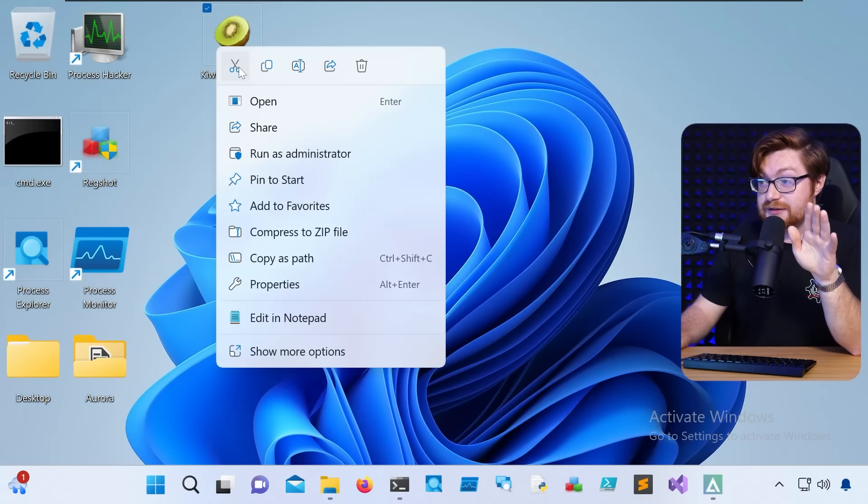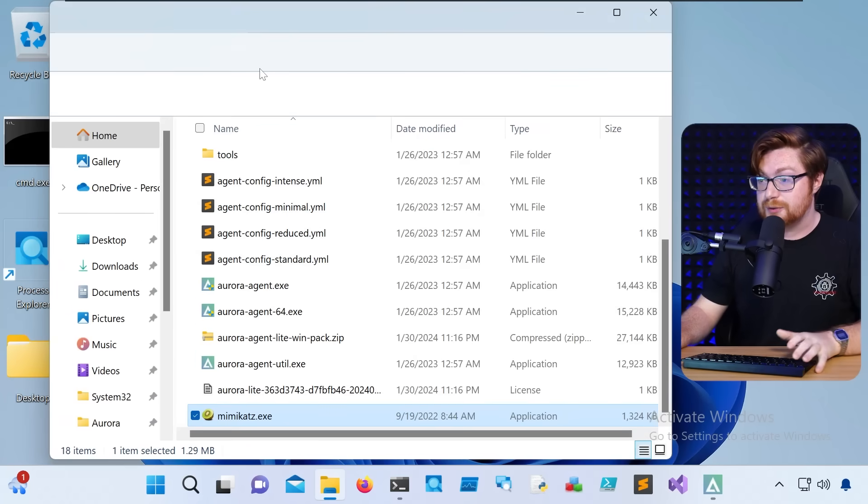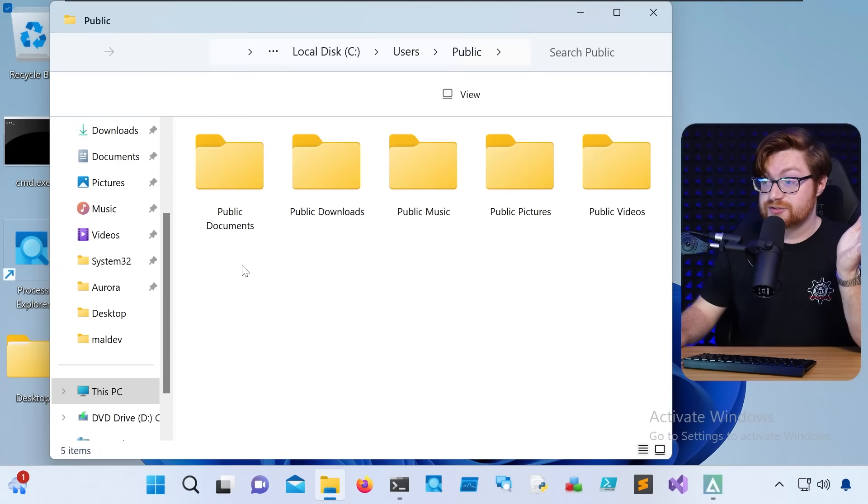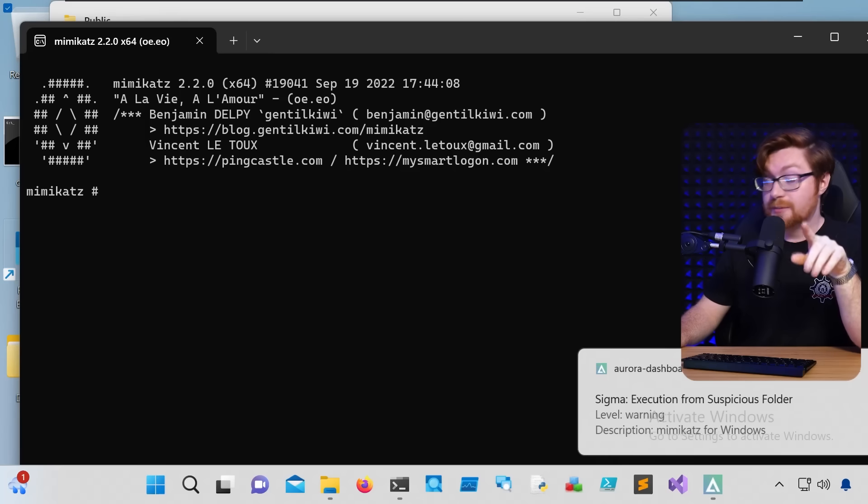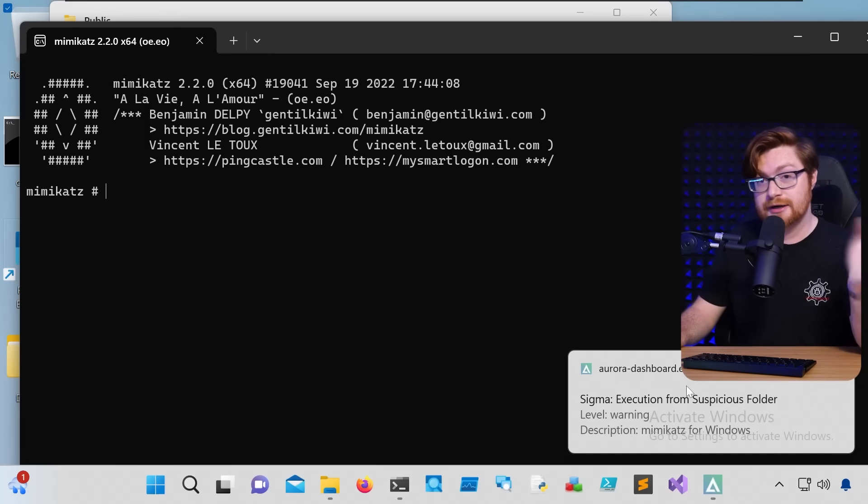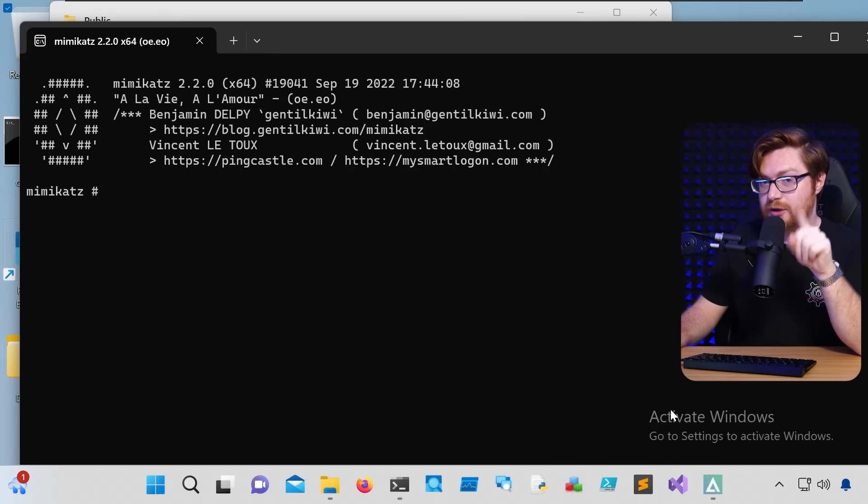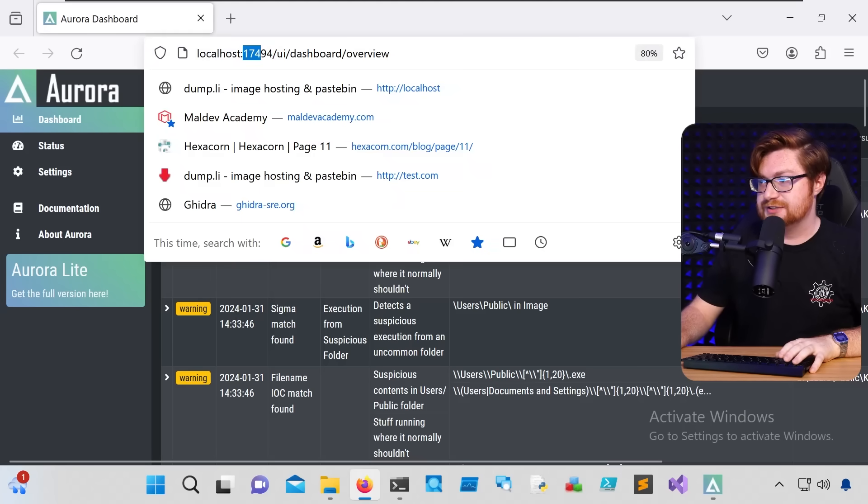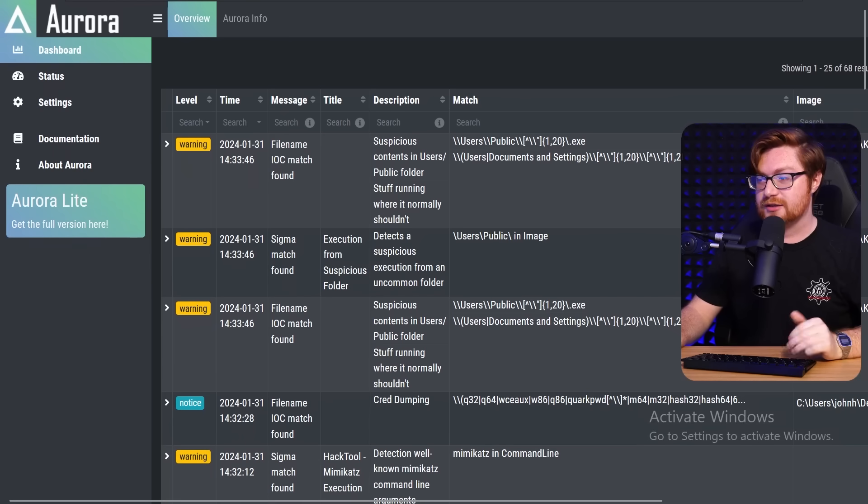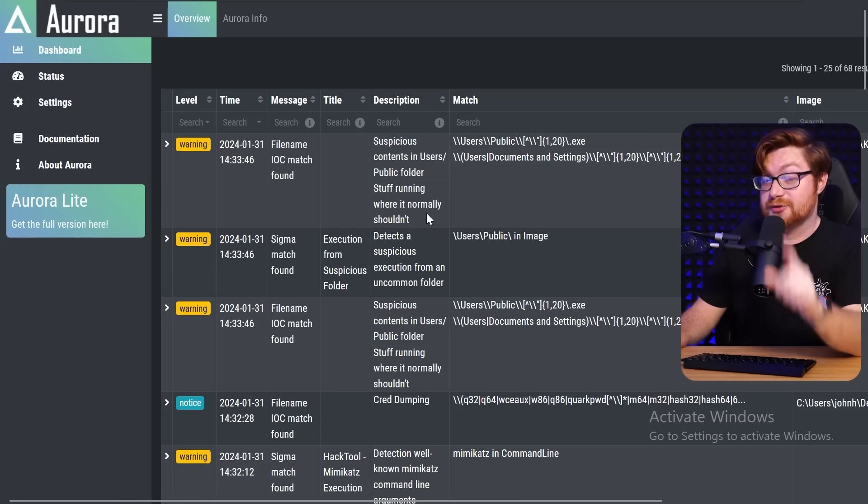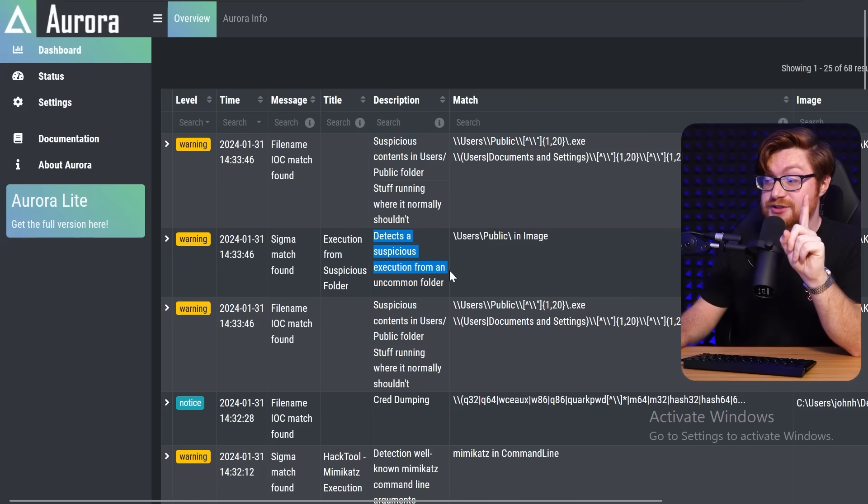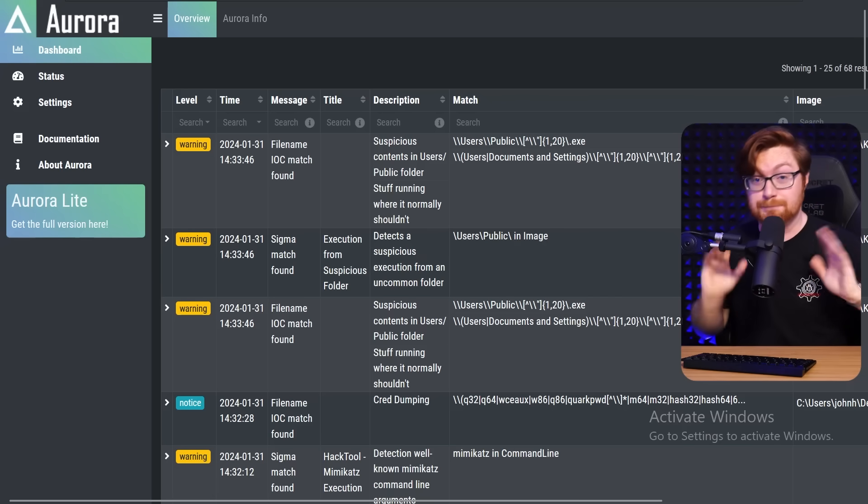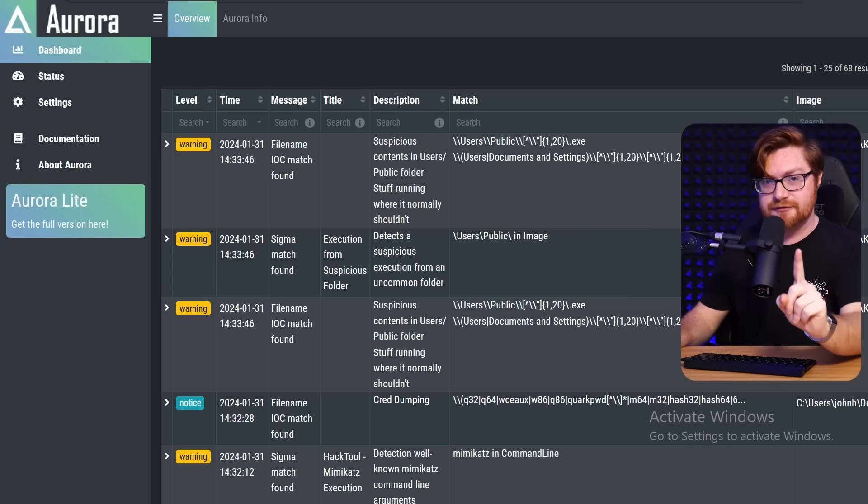Let me try to copy this. I'll cut it and I'll go move to another directory where I could go put this. Here I'm in the users directory and I could go navigate to that public users. And let me just paste in our Kiwi Simulator.exe. Double clicking on this, memecats is now running, but we get, hey, execution from suspicious folder. Nothing specific to the memecats file name, but at least a location was triggering this. If I actually go open up the Aurora dashboard, localhost 17494, that will bring us to all of the rules and alerts that are fired here. This one's interesting, suspicious contents in the user's public folder, stuff running where it normally shouldn't. But the rule I'm more interested in is how it detects a suspicious execution from an uncommon folder, the one specifically dedicated to execution from a suspicious location. Where the malware got put is a little bit sketchy and worth our investigation.